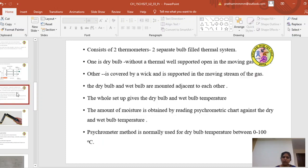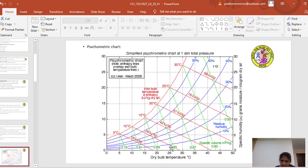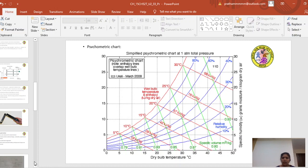When you select a dry bulb temperature, for example 25 degrees, the vertical line is shown. If the wet bulb temperature is, say, 24 degrees, the slanting line is shown. Where those two lines meet, the corresponding horizontal line gives the specific humidity. This is how to measure the humidity using the psychrometer.